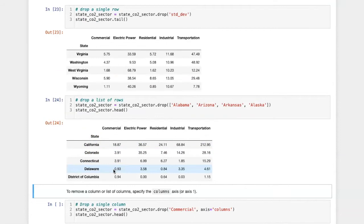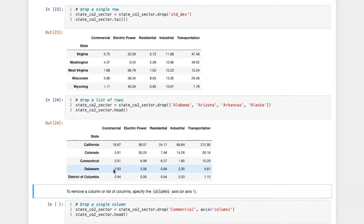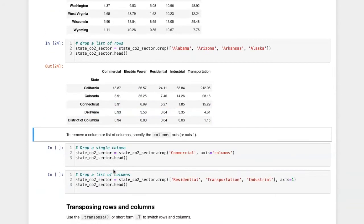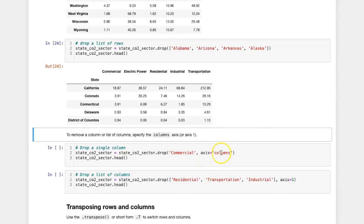If I want to remove a column instead of a row, then I need to use the axis argument to specify that the dropping should be done on columns. I can either specify the name of the axis or the number of the axis.